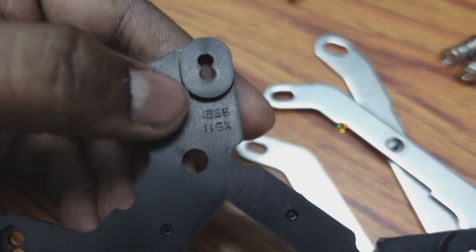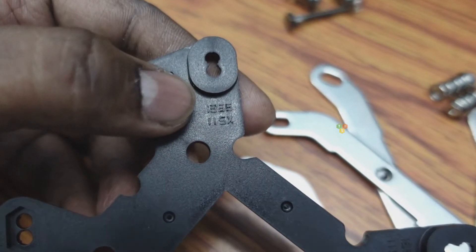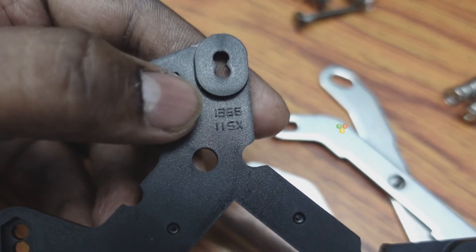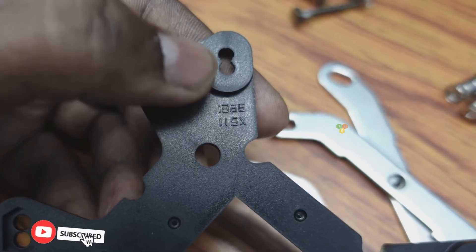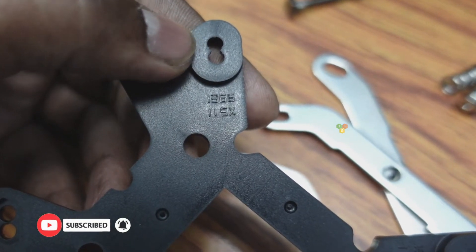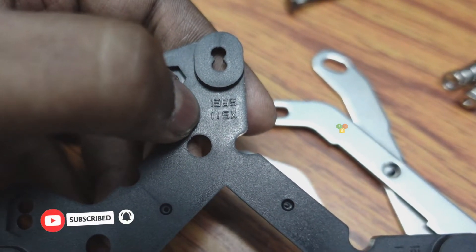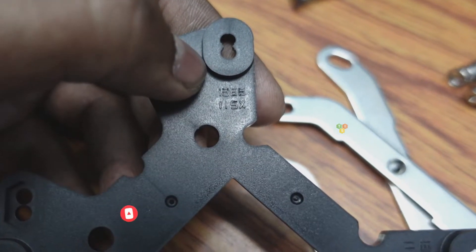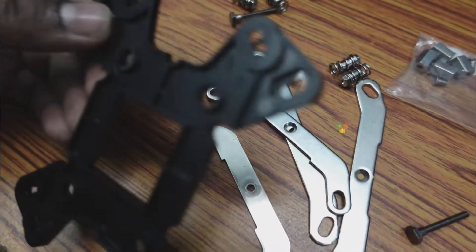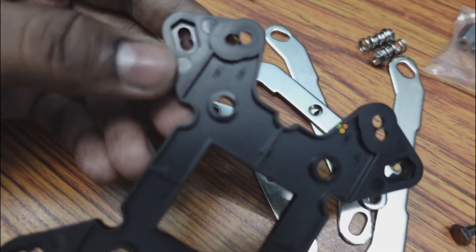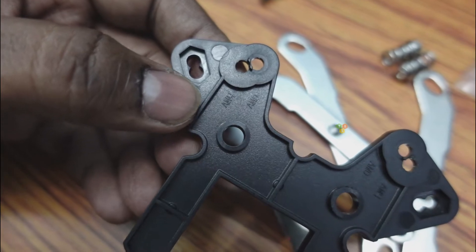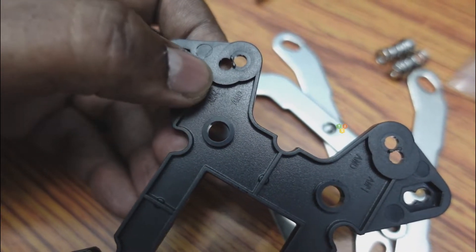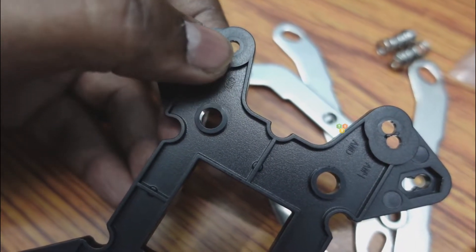We have to attach 4 screws on this plastic bracket according to our CPU socket. The top one is for Intel 1366 and the bottom one is for Intel 115X socket. On the other side, we have holes for AMD socket. The top hole is for AM4 and the bottom one is for other AMD sockets.